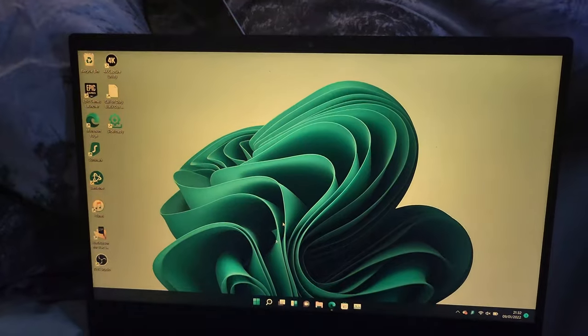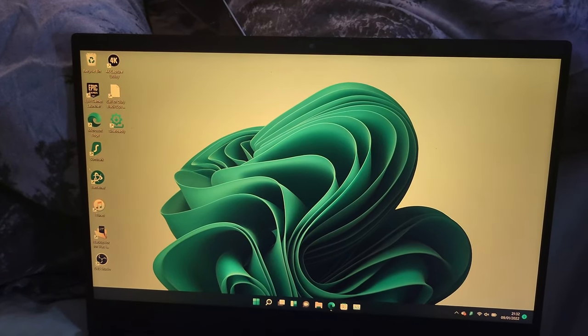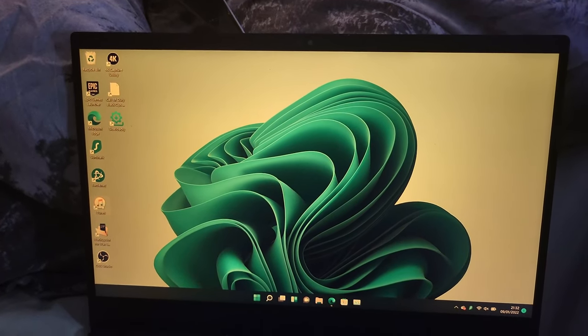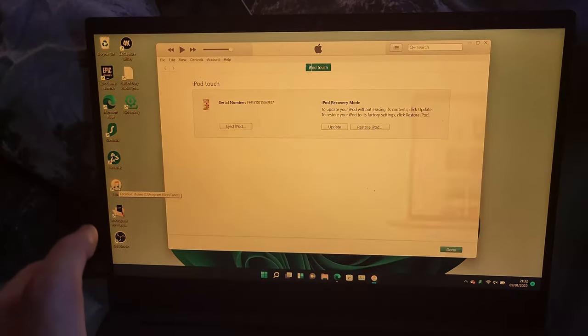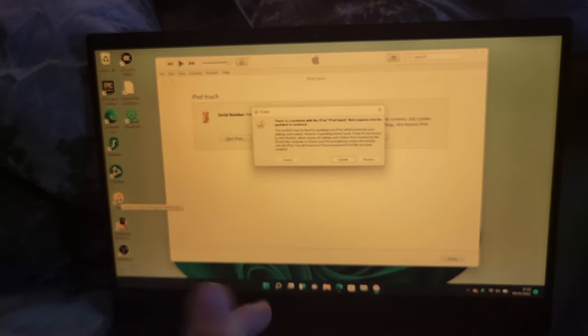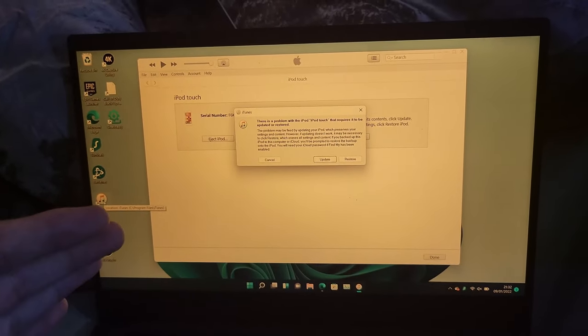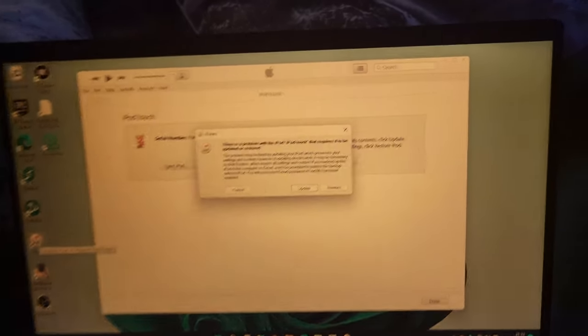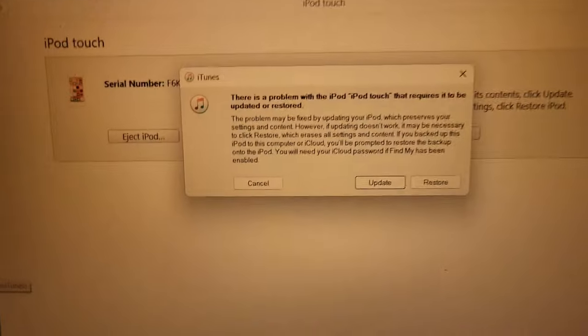Download this one right here. Once you've downloaded it, open up the iTunes application like so. Now, if you have a Mac, you don't need to download iTunes at all. Instead, open the Finder app, select the iPod, and you'll see this message here.